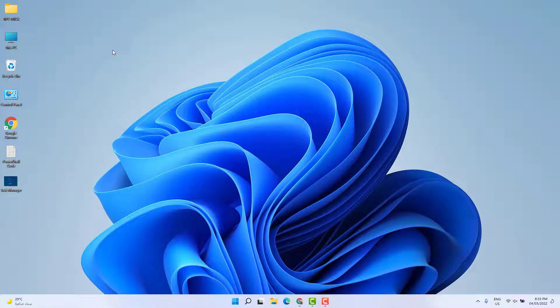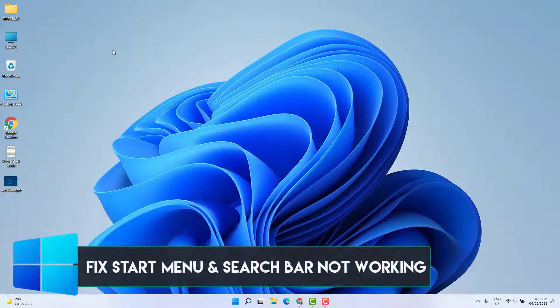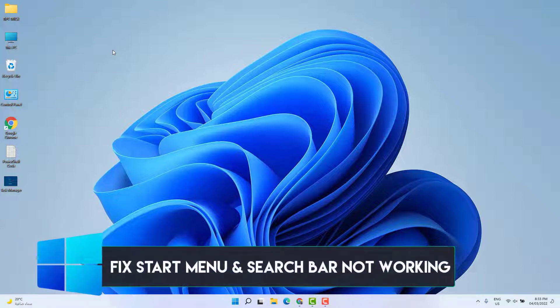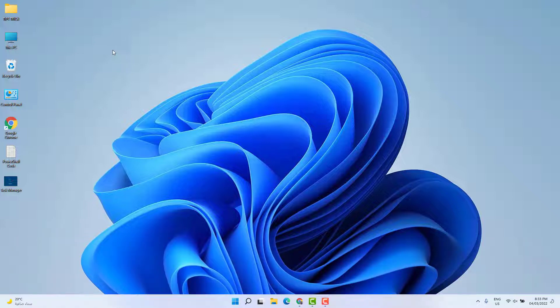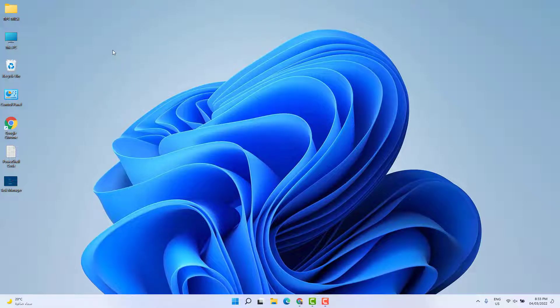Hello and welcome back to my another tutorial. In this tutorial I'm going to share with you how to fix Windows 11 start menu not working, and also Windows 11 search bar is not working. Maybe in some cases your Windows 11 start menu and search bar is not working. In this video I'm going to share a couple of different ways how you can fix that.